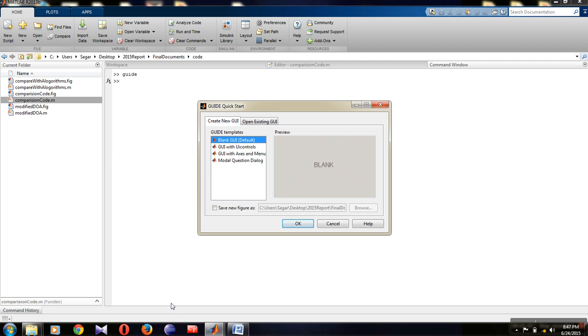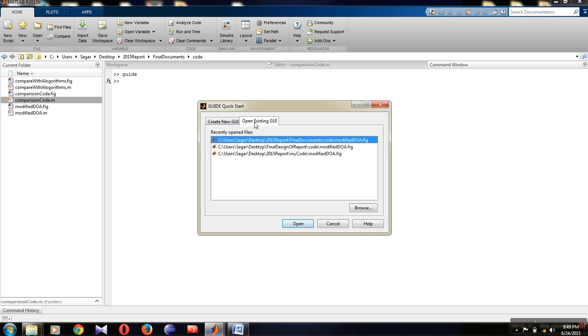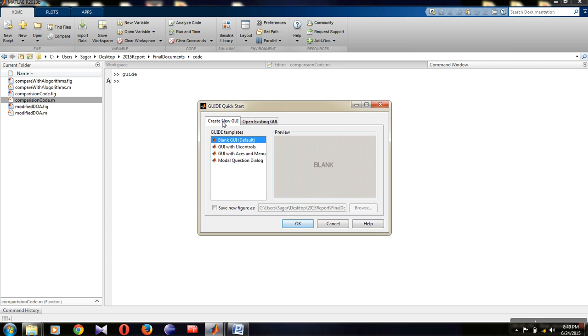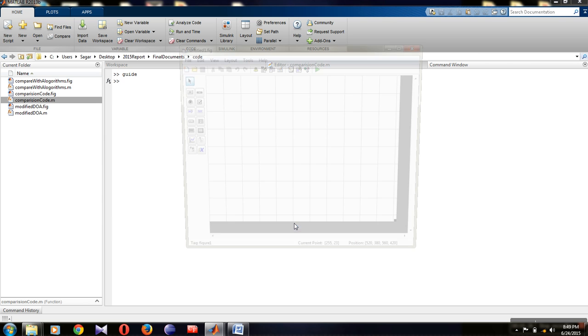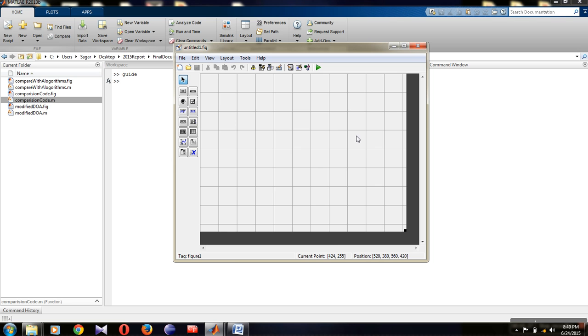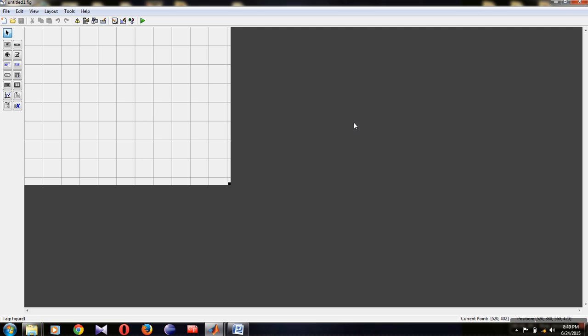To create a GUI, type GUIDE, which stands for graphical user interface development environment. After pressing enter, you will get the GUIDE quick start screen. There are two options: create new GUI and open existing GUI. The latter shows previously created GUIs. Select create new GUI, then select blank GUI, and press OK. You will get an empty GUI screen.